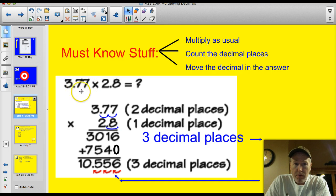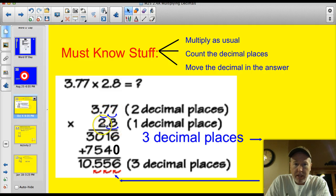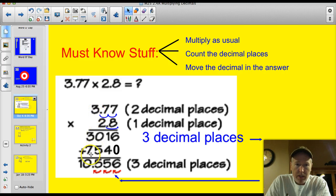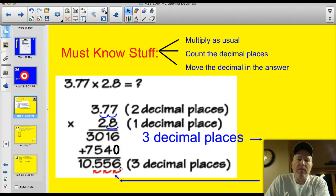Here's a quick example from the book: 3.77 times 2.8. I set my problem up, 3.77 times 2.8, and then I multiplied. I started at the 8: 8 times 7, 8 times 7, 8 times 3. I got 3,016. Then I zeroed down and multiplied 2 times 7, 2 times 7, 2 times 3, and ended up with 754 plus the 0, which is 7,540. I added those two together and got 10,556. That was just multiplying as normal.